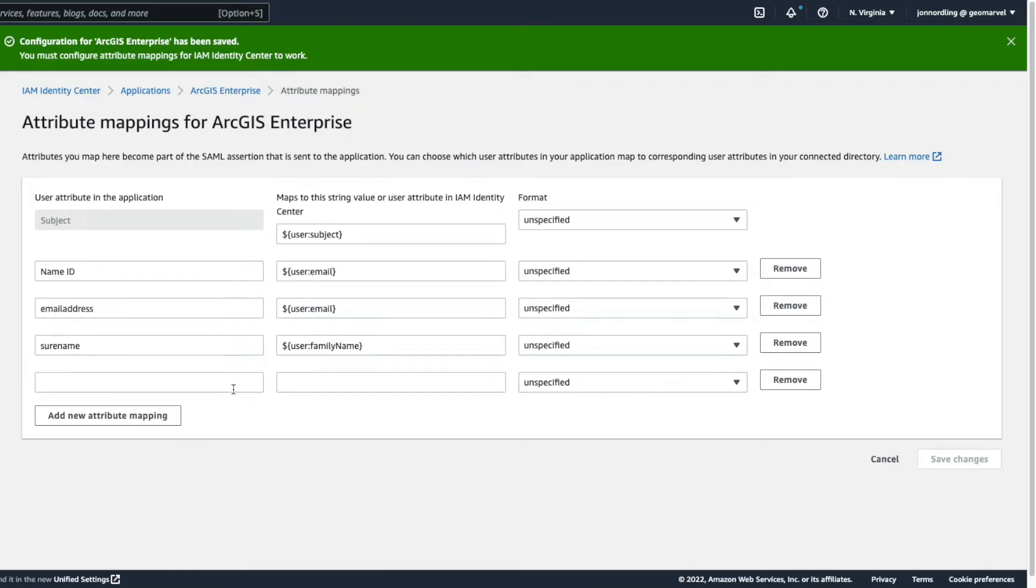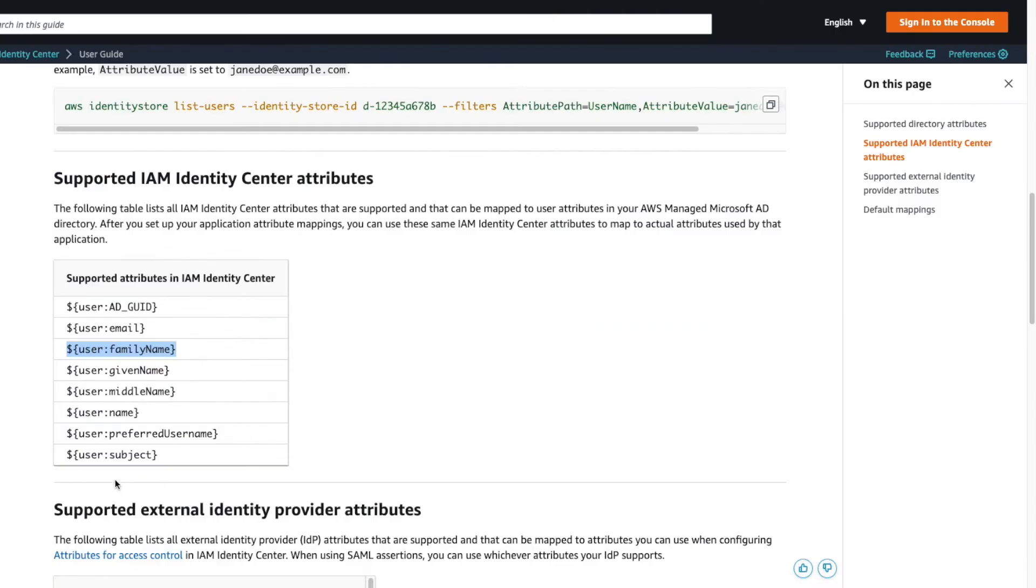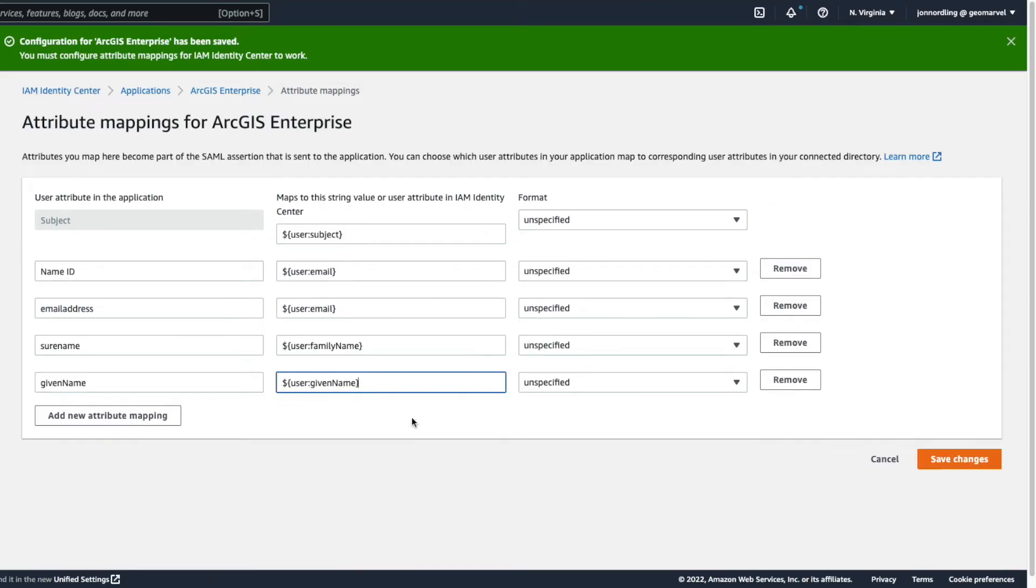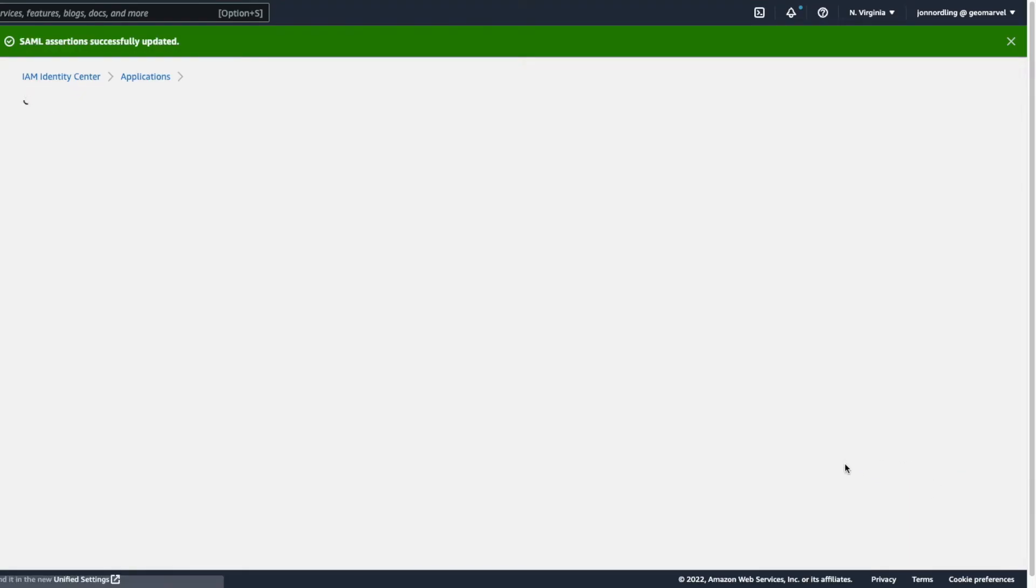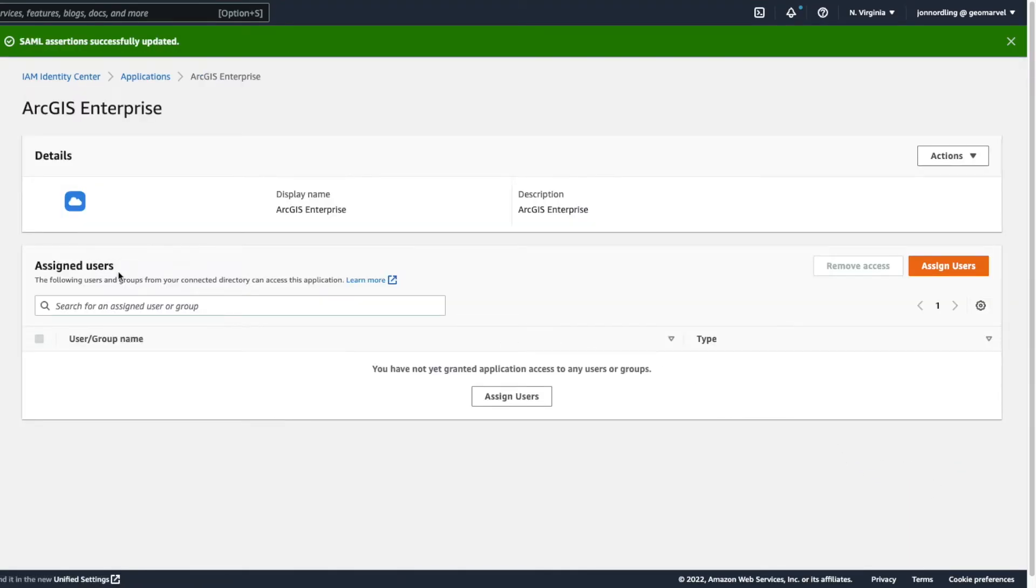And then let's do one more given name. In our given name, hopefully we have an attribute for that. Perfect. Here. And we click save. All right. So we've got our attributes set up here on the directory side.